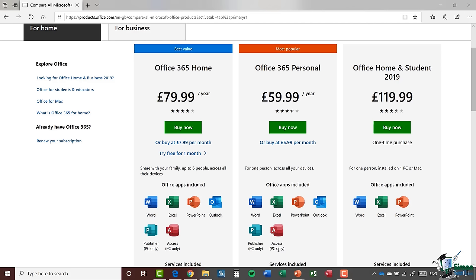You'll see it says PC only next to each of these icons, which basically means there's no mobile version of Access included. Unlike other applications like Word, Excel and PowerPoint, where you can use an online version through your Office 365 portal, you can't do that with Access, but you can certainly download it to your PC. The good thing about an Office 365 subscription is that your applications are always going to be up to date — they automatically receive updates when available from Microsoft, so you never have to worry about purchasing the next version.